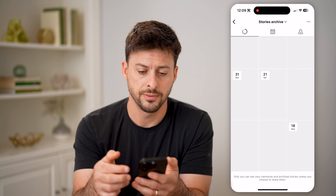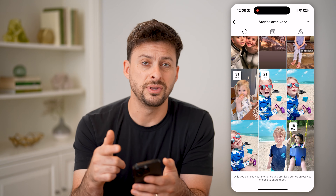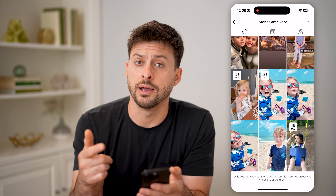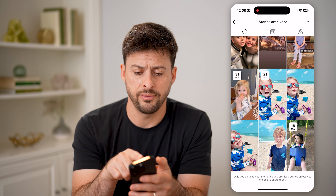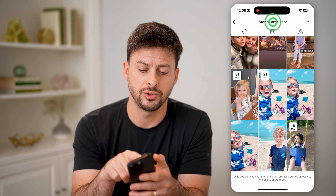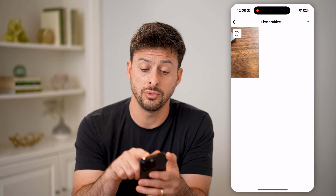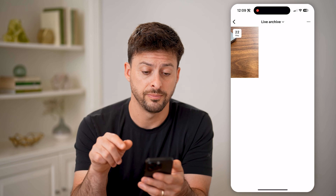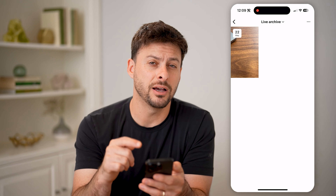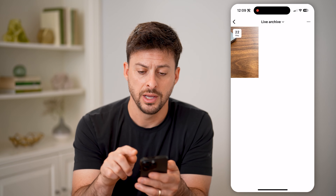Let's tap on that. You can see it defaults to the stories archive or the post archive. At the very top, let's tap where it says stories archive and switch to live archive, and you'll be able to see any of your live archives here.